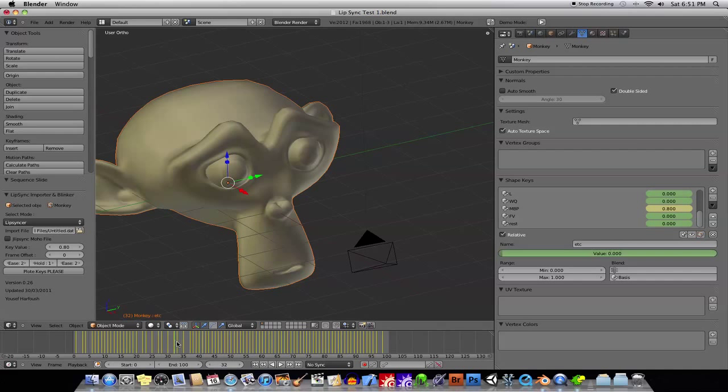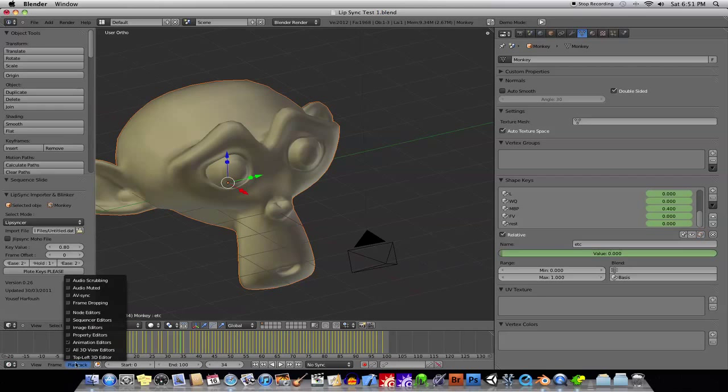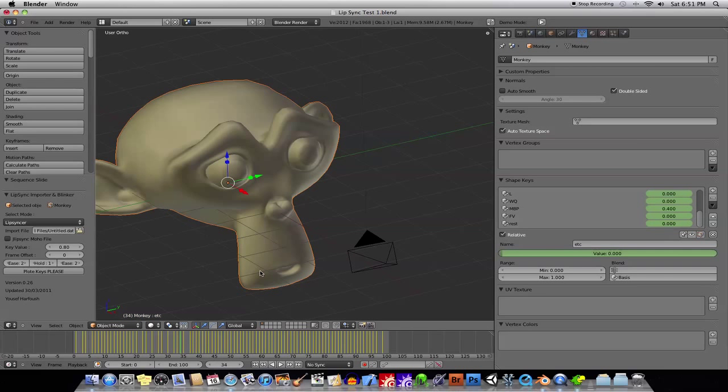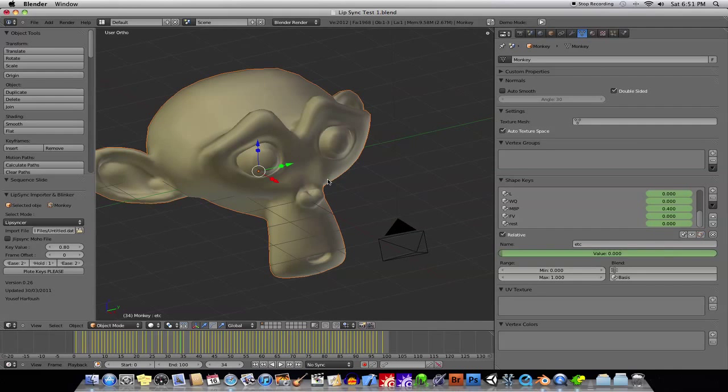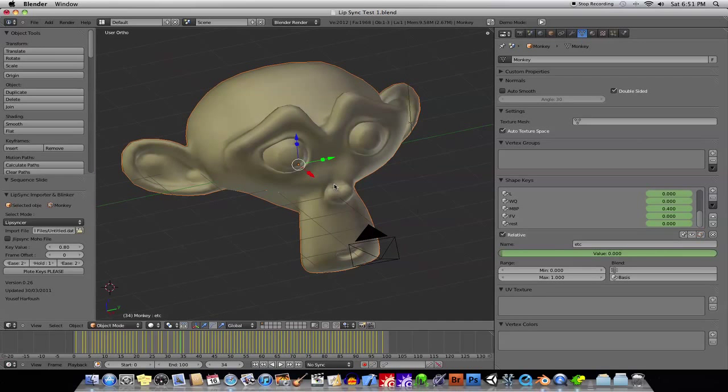But definitely, when you're kind of scrubbing through, and you say, well, where exactly does a certain phoneme start, or where does a certain word start, you can go in, turn on Audio Scrubbing, then you can go ahead and hear exactly what is being spoken at the time. All right? So, that's the basics of that.